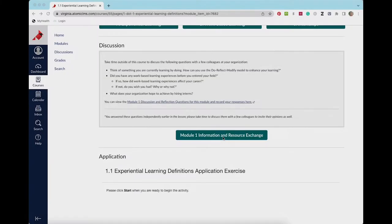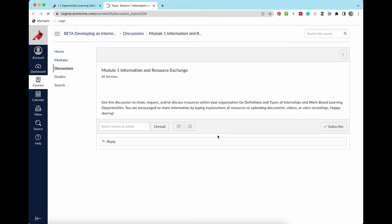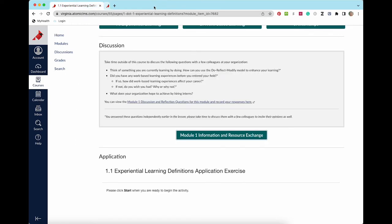The information and resource exchange is a place for you to share files, links, videos, advice, and any other helpful resources with others taking the course. As each module has its own information and resource exchange, please post what is relevant to the specific module you are working on.